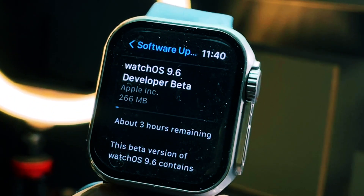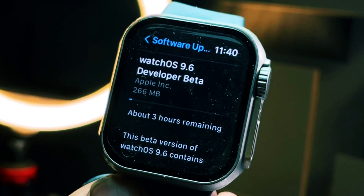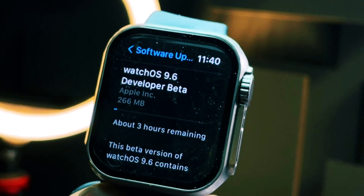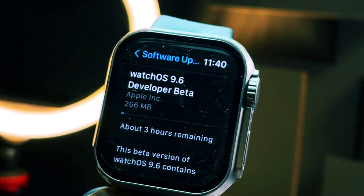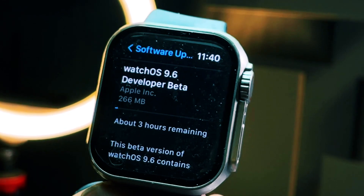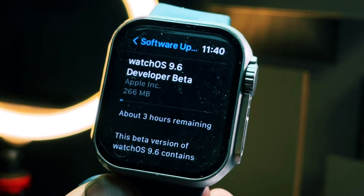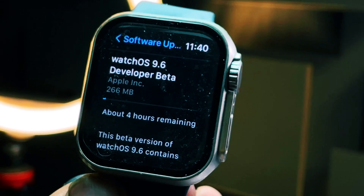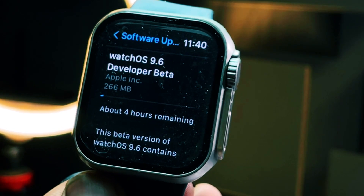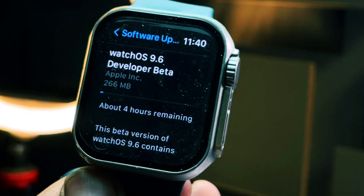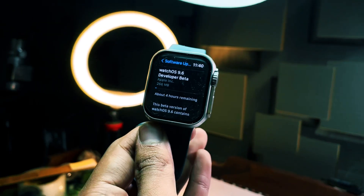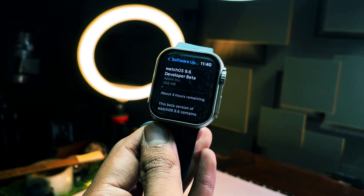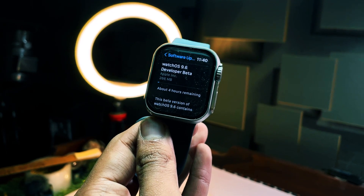Today Apple has released WatchOS 9.6, along with iPadOS 16.6, iOS 16.6 beta one, WatchOS 9.6, and tvOS 16.6 as well.